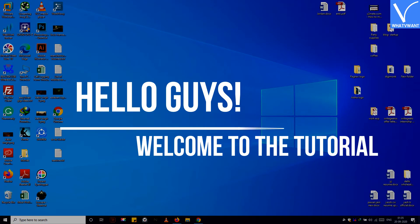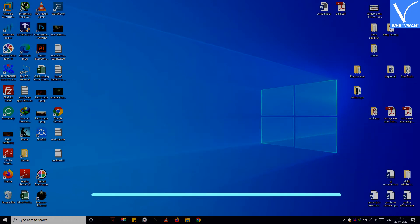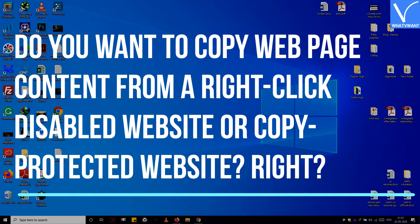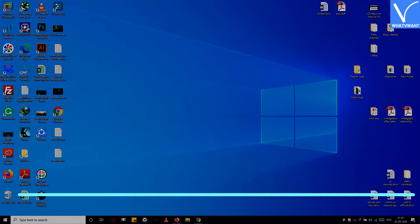Hello guys! Welcome to the tutorial. Do you want to copy web page content from a right-click disabled website or copy protected website?